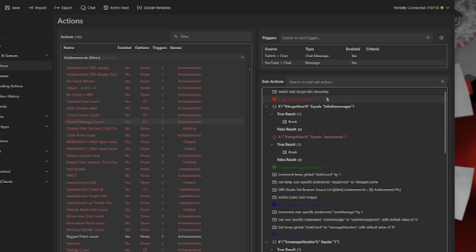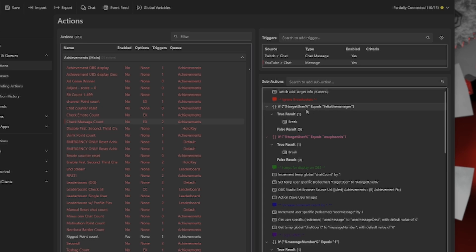And what it'll do is it's going to grab the Twitch info for the user. We also have ways that the YouTube is getting populated. But the first thing I put in, as always, is a way to block my bot and myself from being able to claim any achievements. So if the person chatting is my bot or is me, it's just going to break. Otherwise, it'll just keep going.